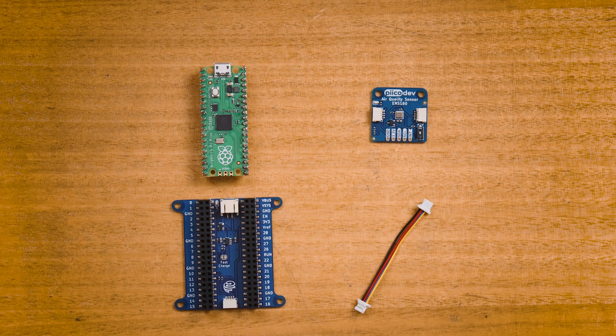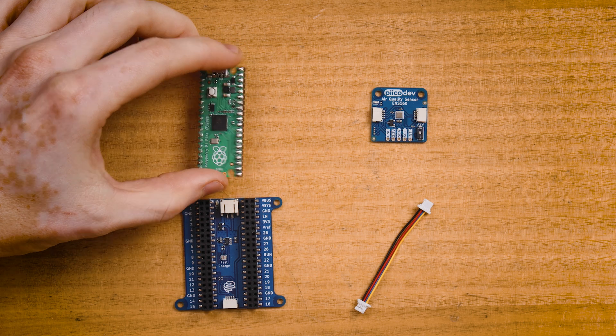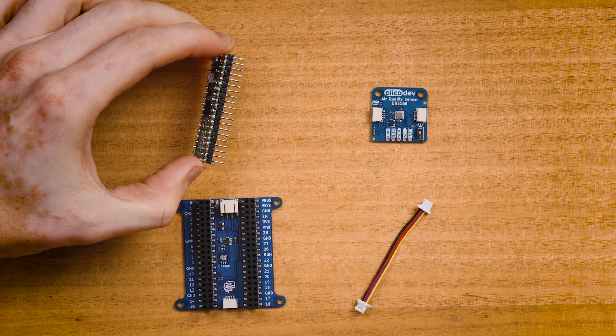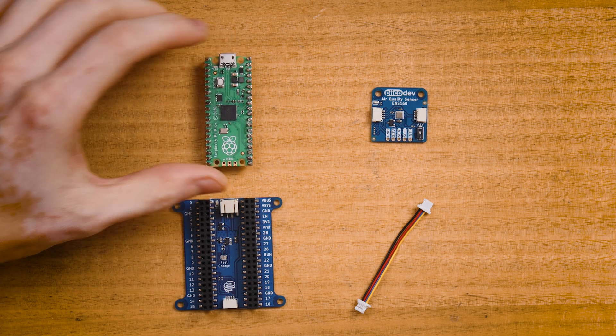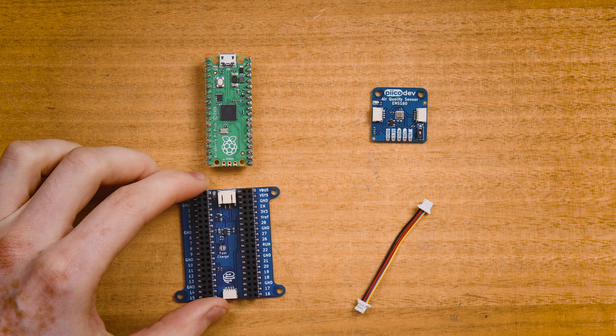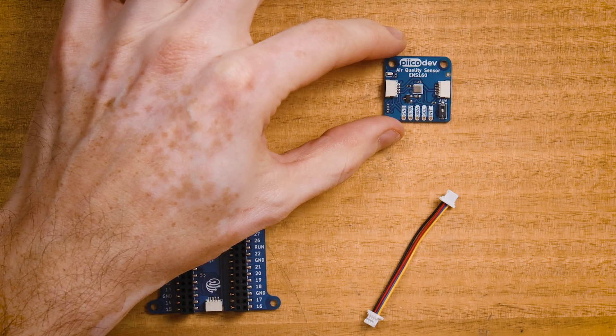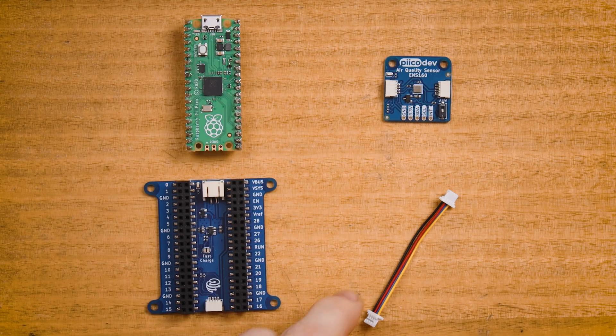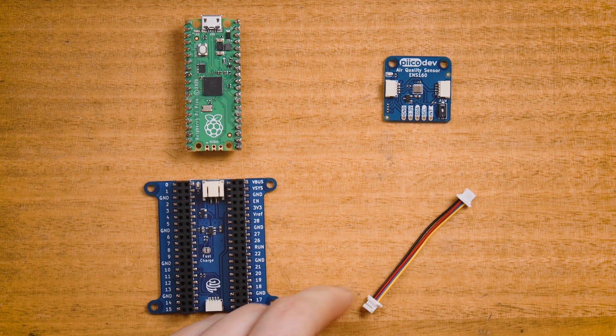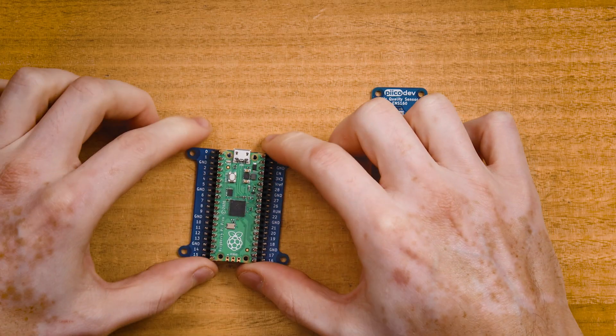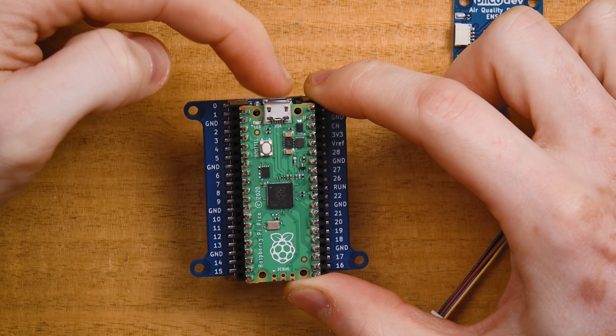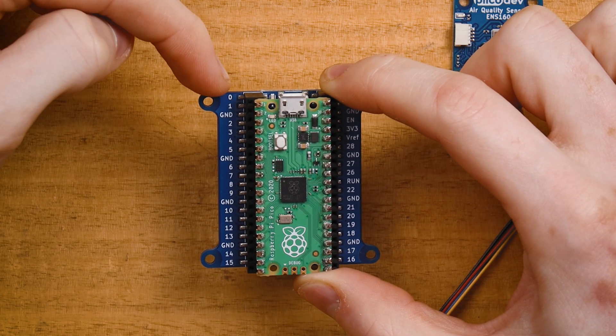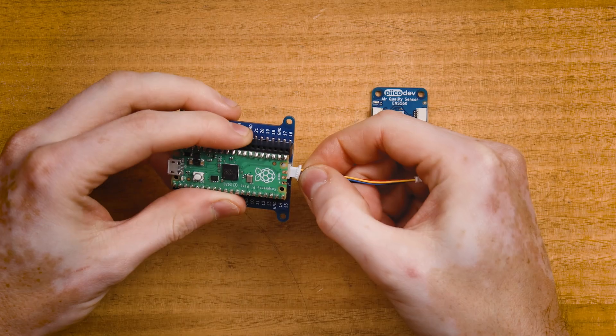To follow along, you'll of course need a Raspberry Pi Pico with the pins soldered facing down. That's to plug into a PicoDev expansion board for Raspberry Pi Pico. You'll need a PicoDev air quality sensor and a PicoDev cable to connect everything together.